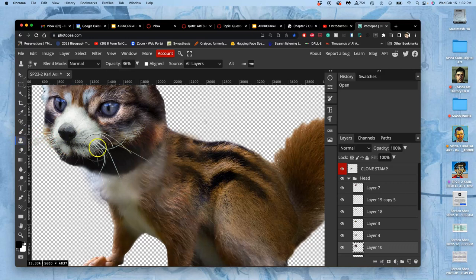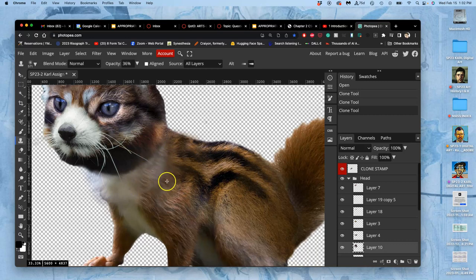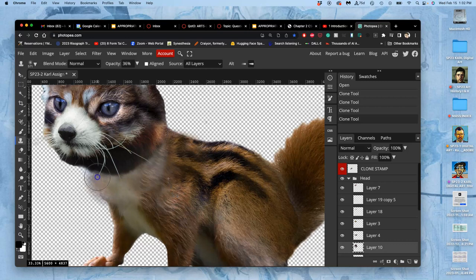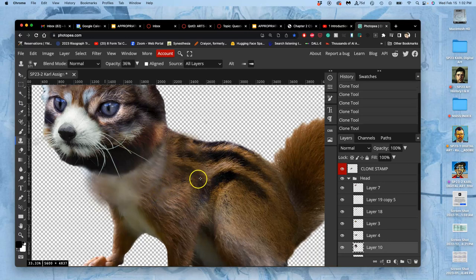And it will get these little crosshairs, and I steal from somewhere. And it will copy, stamp, that texture directly on top, at the softness and opacity of my choosing.